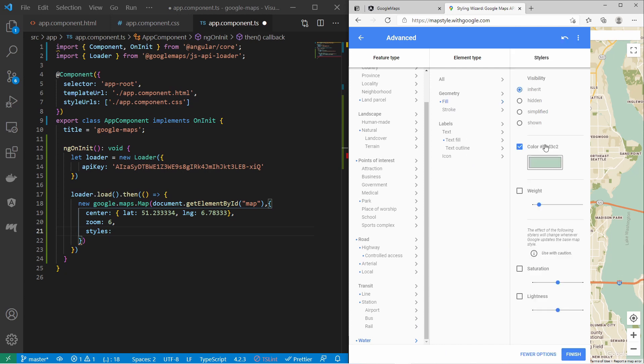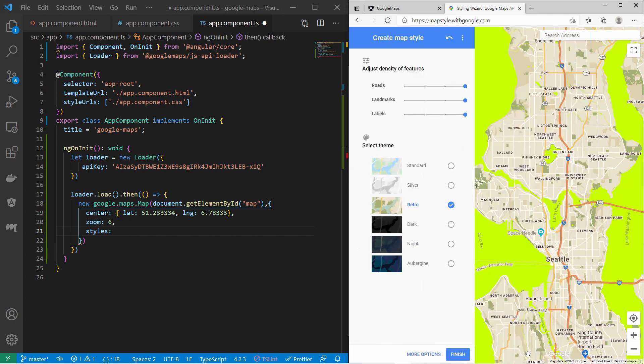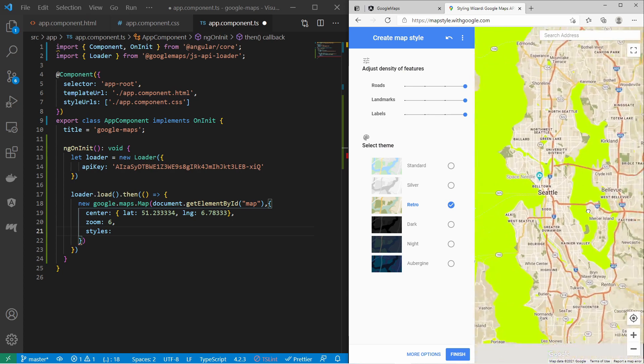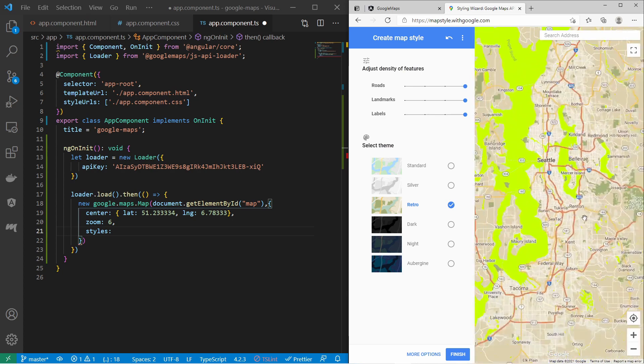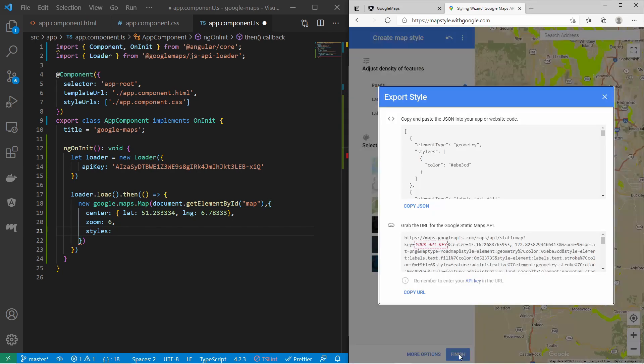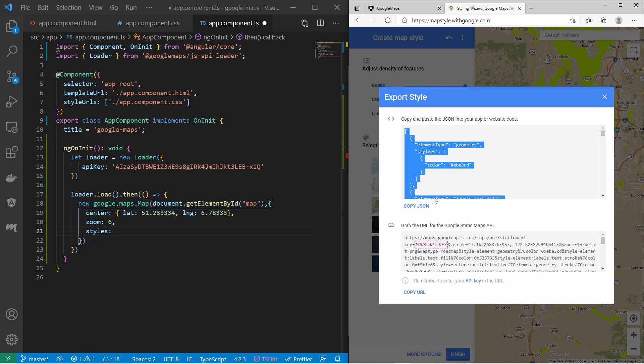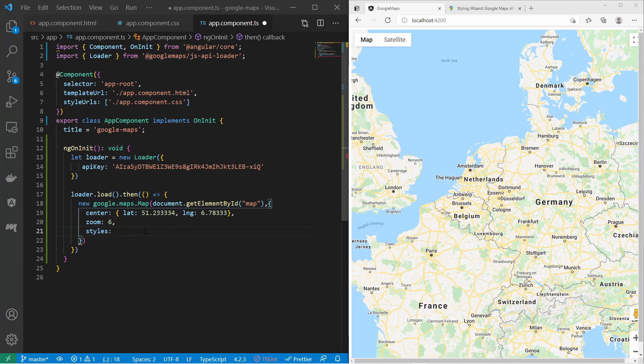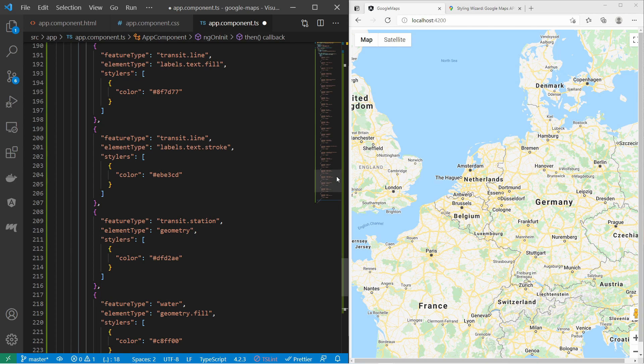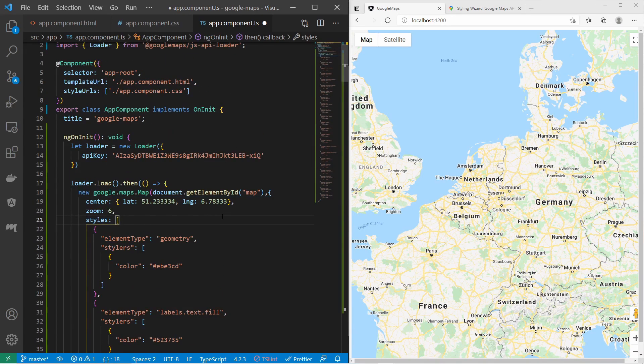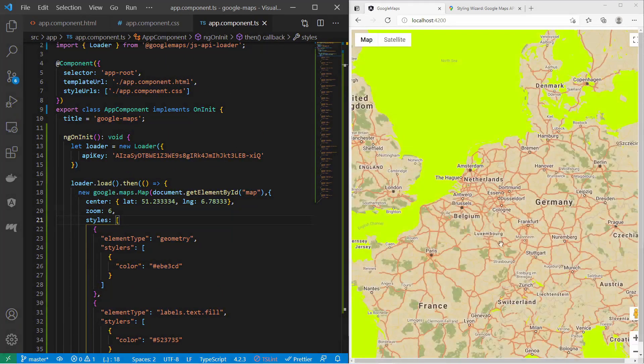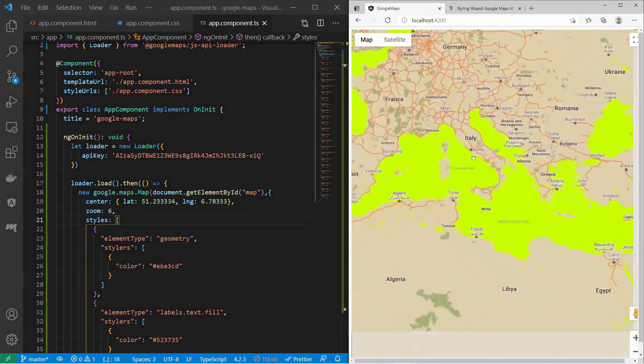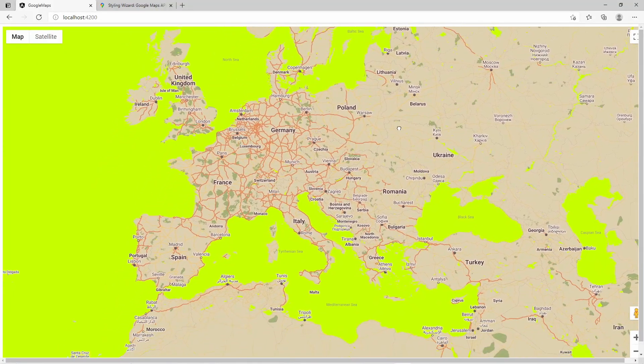And then for example you can change the water color here and fill. And let's change it to yellow. And there you go. Once you are done customizing your map you can click on finish. And then you can copy this array here. And then you can assign that array to the styles attribute of the map options. So let's save that and take a look at the result. And there you go. Alright, thanks for watching and have a nice day.